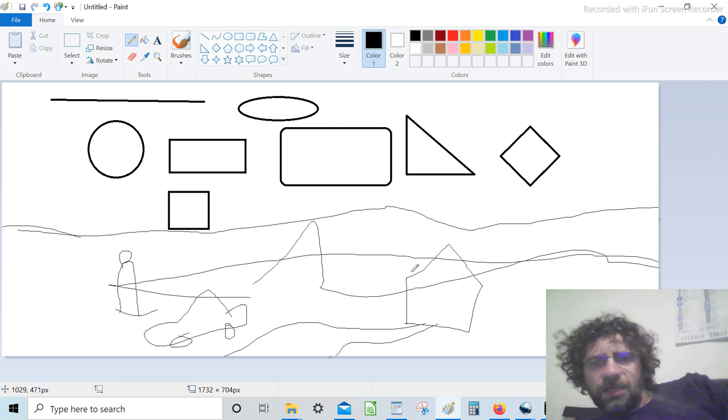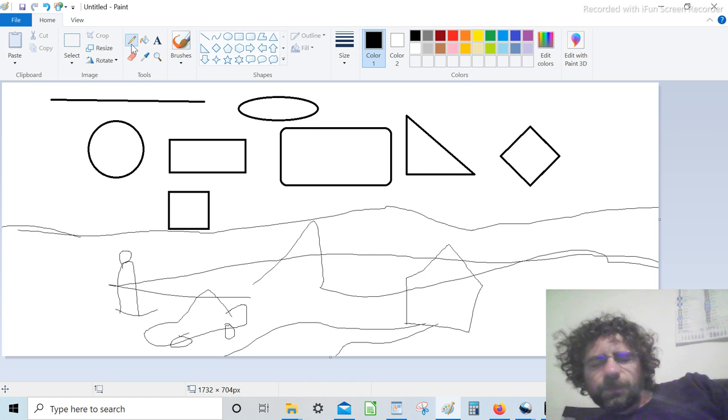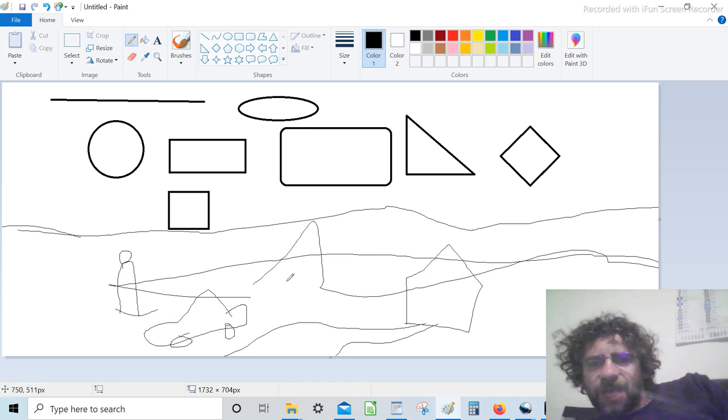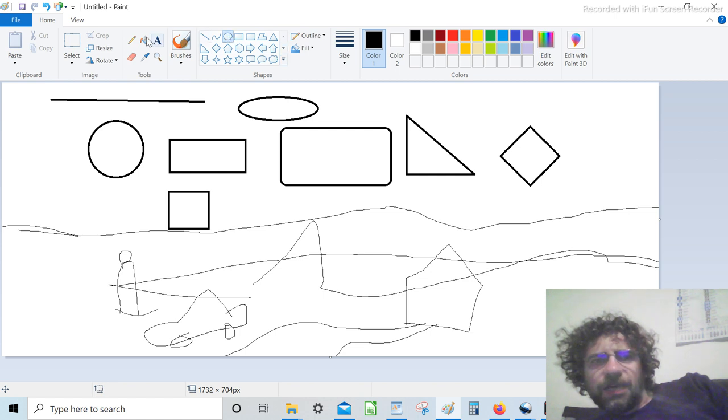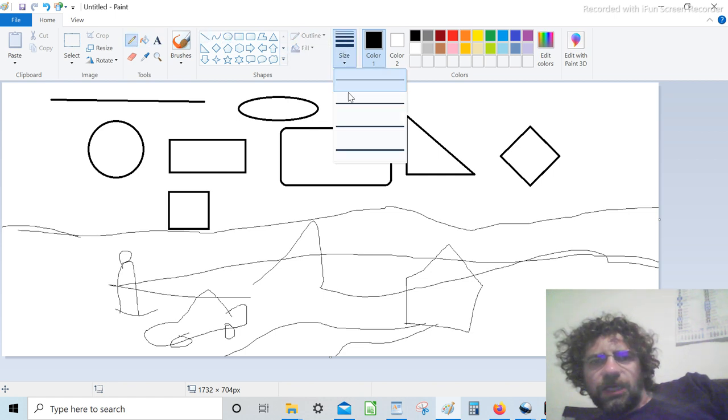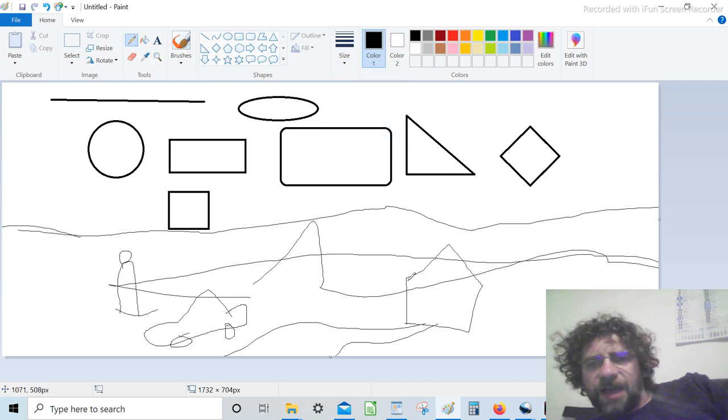Now, why are these basic shapes important? Because we can see any shape in reality as a standard shape that we can see here. We can recognize shapes in nature.